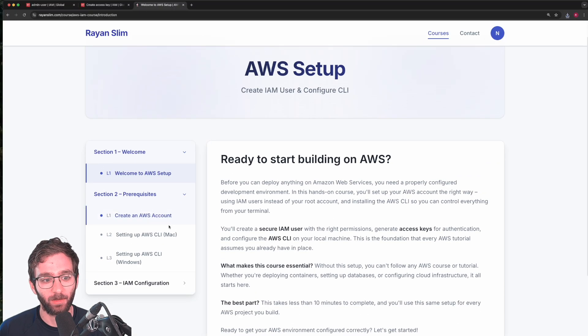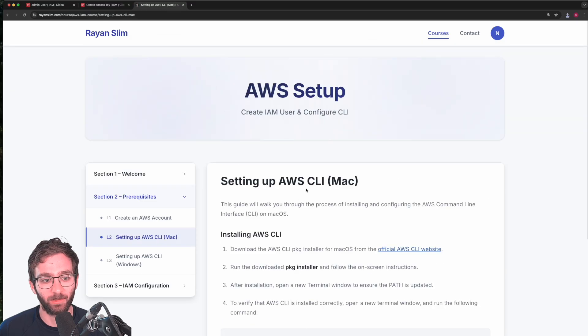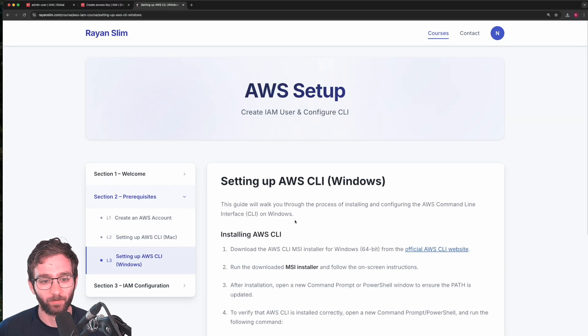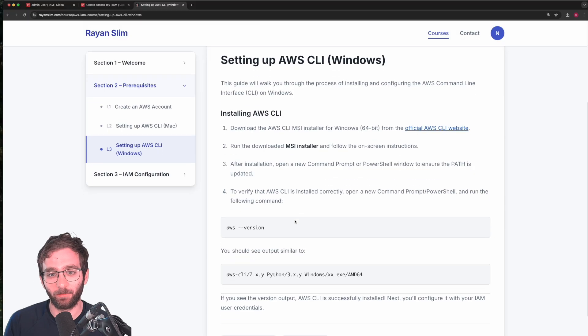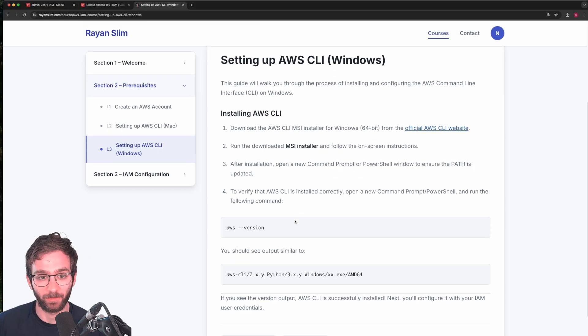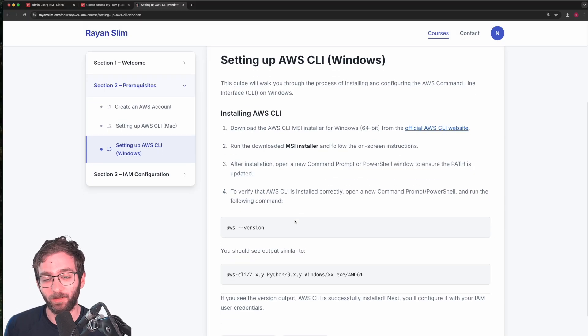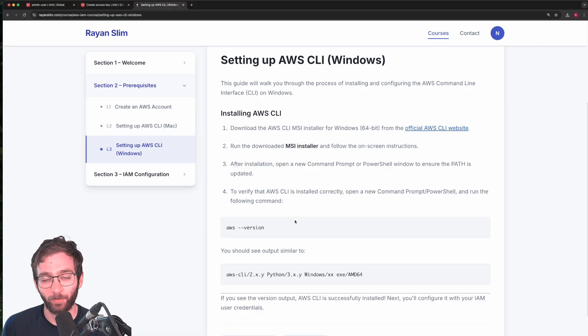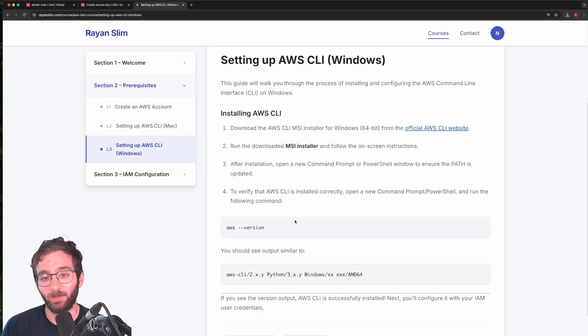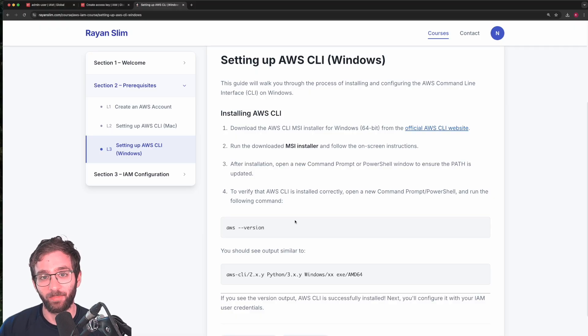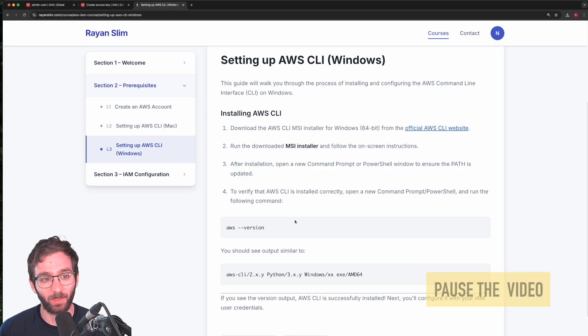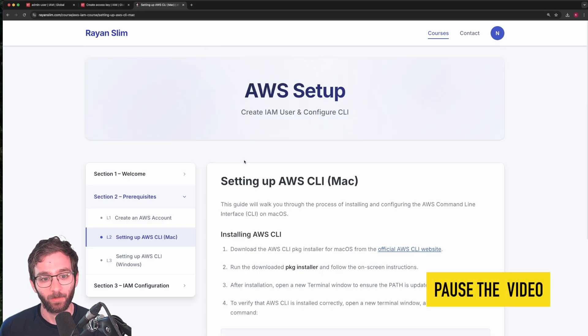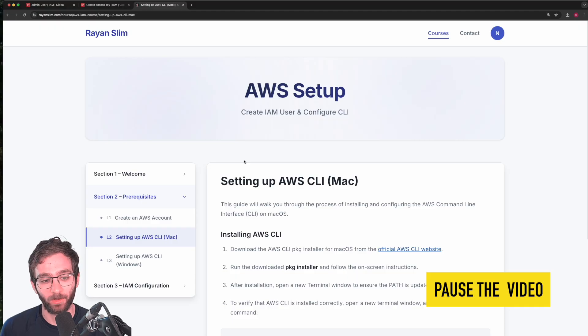And click on setting up AWS CLI for Mac or for Windows. You need to set up the AWS CLI first so that we can run AWS commands on our terminal. And once you do that, then we can use the CLI to authenticate to our AWS account using the access key we just downloaded. So pause the video and make sure to do that for whatever operating system you're using.